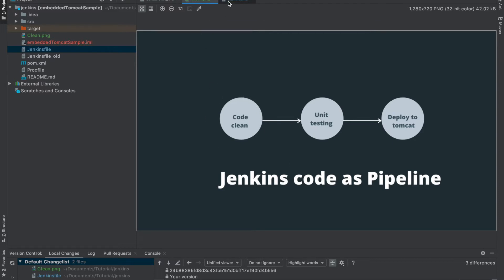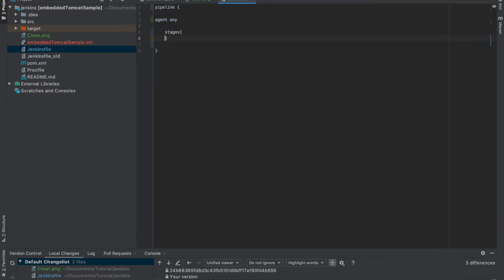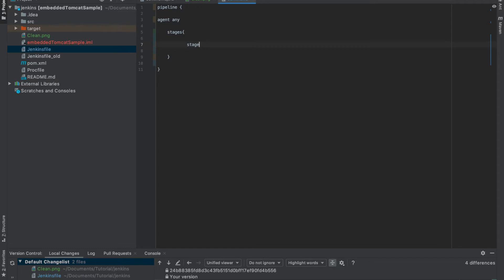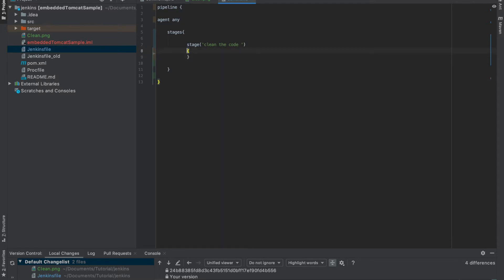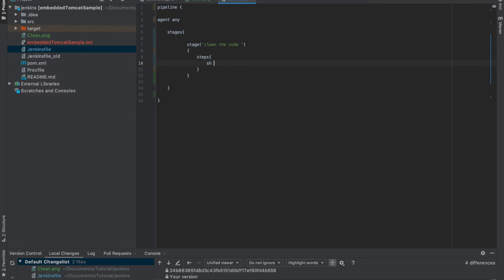Our first stage is clean the code. Inside stages we have to write the steps — a step is nothing but a job. We define the step as the command 'mvn clean', which will clean the code. Let's push this file to the git repository and check that the stage is created.